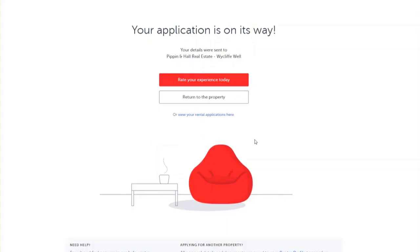This will then move to a new page to confirm that your application for your chosen rental property is on its way to the agency. If you would like to check how your application is progressing, please contact the agency directly.